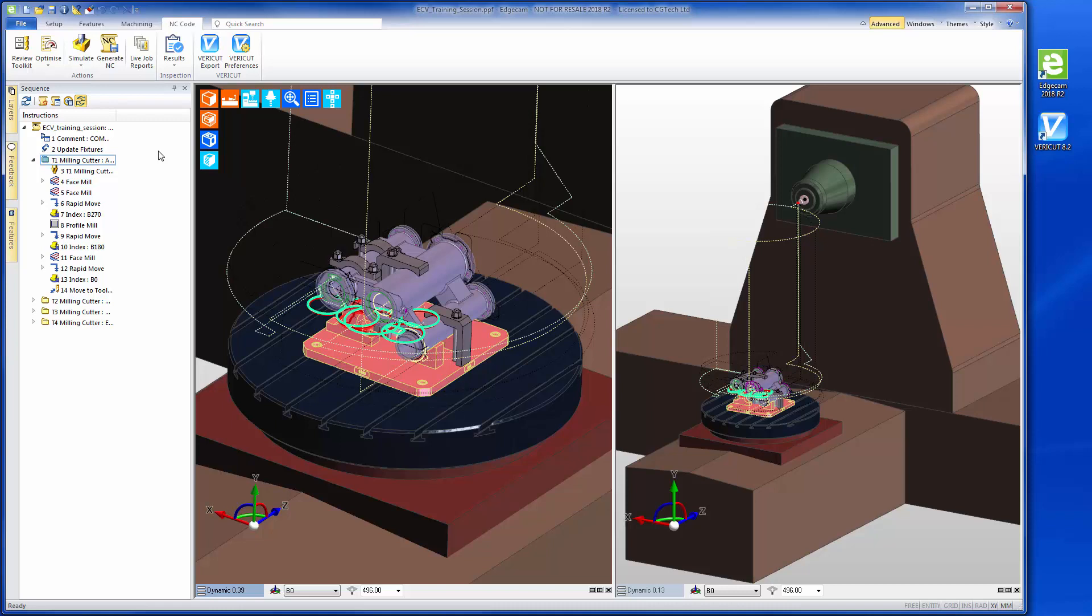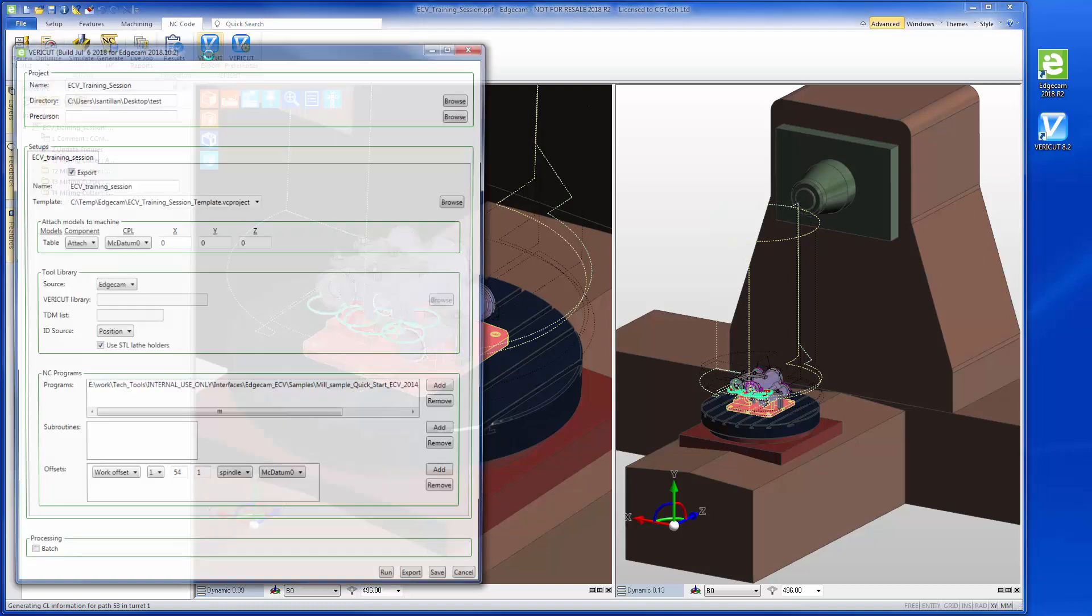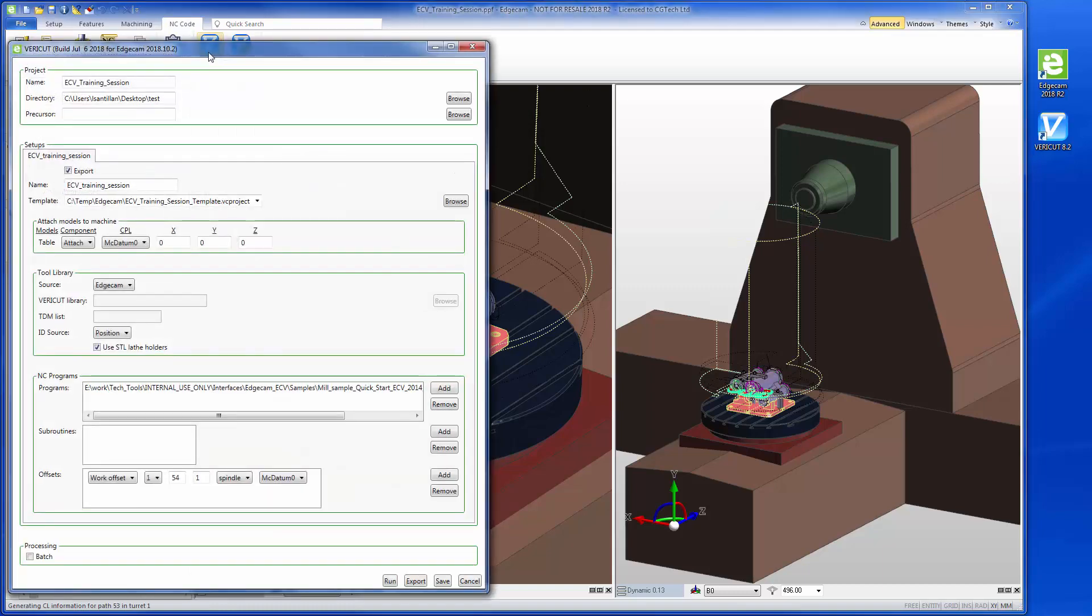Here we have the Edgecam manufacturing file open. This file contains all of the manufacturing data required for the VeriCut session. We are now ready to launch ECV.